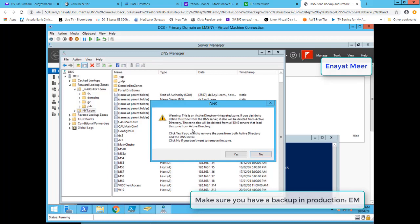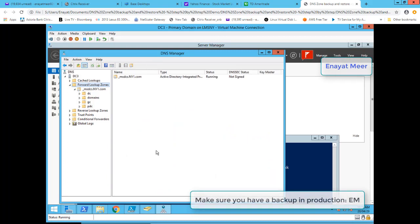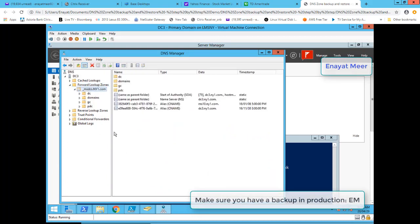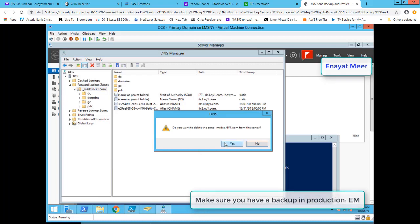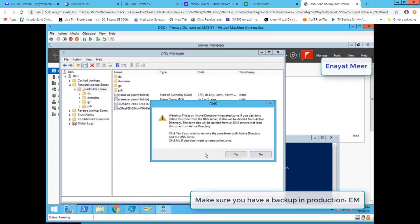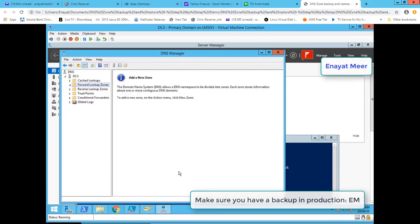First, let's delete the zone. Make sure you have a backup in production — this is a test environment so I don't mind, but in a real environment you'd want your system state backup, server backup, full DNS backup, and whatever the company policy requires. Now I'm going to delete my integrated zone as well — underscore msdcs dot my zone name. Now I don't have anything here, and my active directory is ruined.